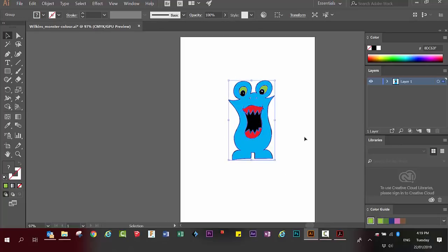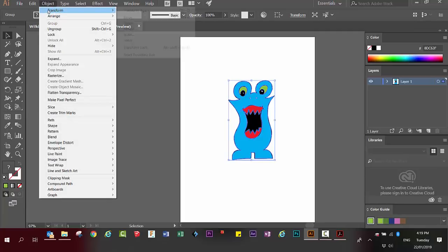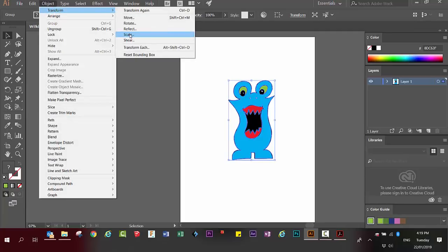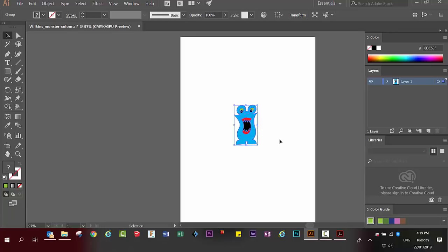Making sure you have your monster selected, go to the object menu, click on transform, and we're going to go to scale. I want to scale it to 50%. And you just make sure the selection tool is active again and make sure it's in the middle of my page.